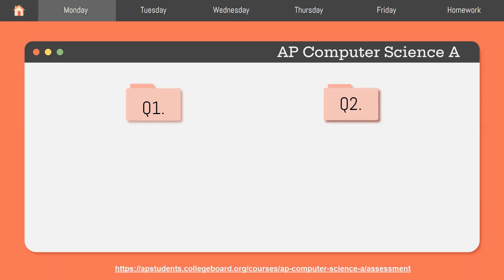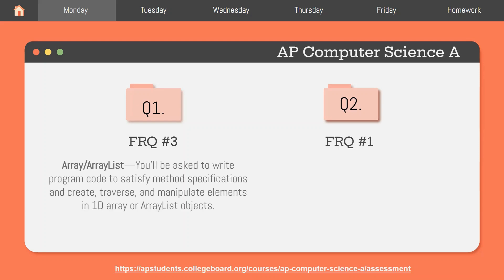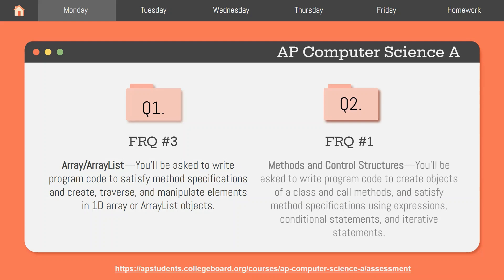For the new AP Computer Science exam, your first and second FRQs will be modified, more open-ended versions of FRQ No. 3 and No. 1 from previous administrations, respectively. According to the College Board course and exam description, FRQ 3 deals with arrays and array lists, asking students to write code that deals with creating, manipulating, and traversing through only one-dimensional arrays or array list objects. However, FRQ 1 deals with methods and control structures, asking you to create objects and call methods to satisfy specifications given within the questions.